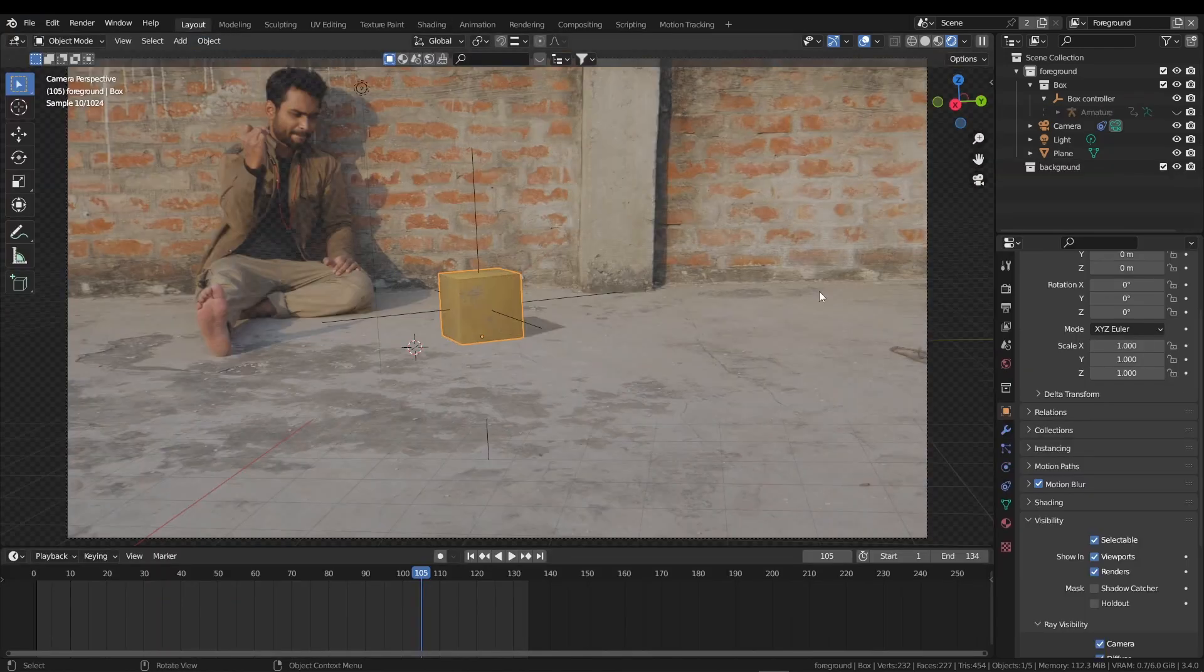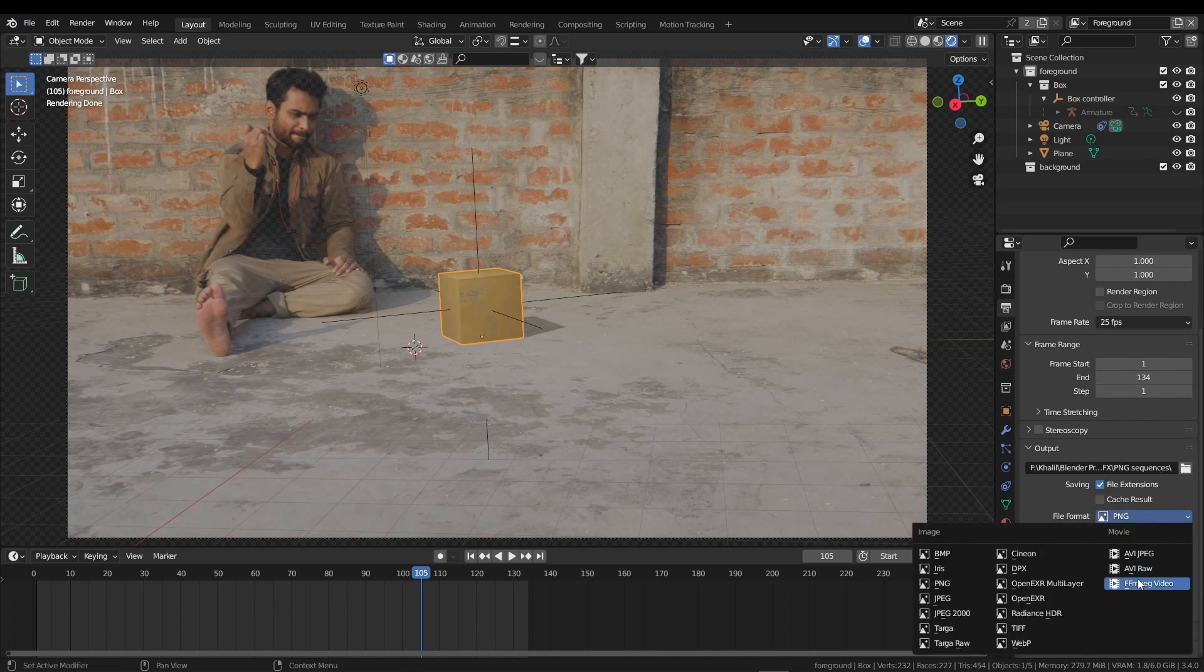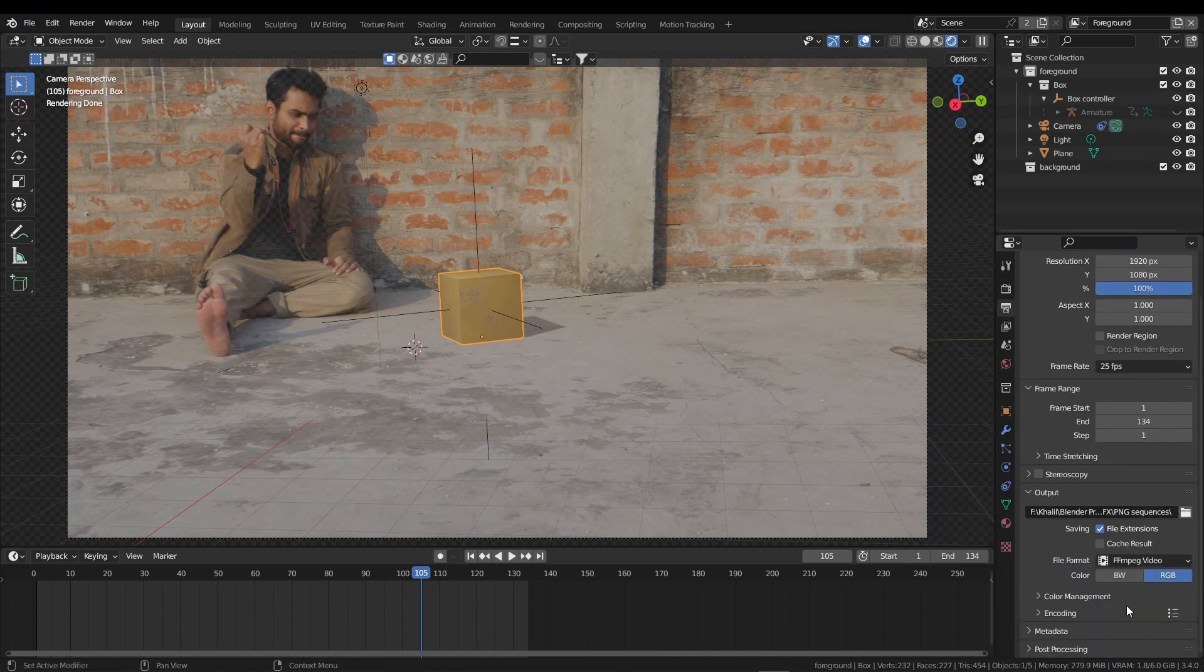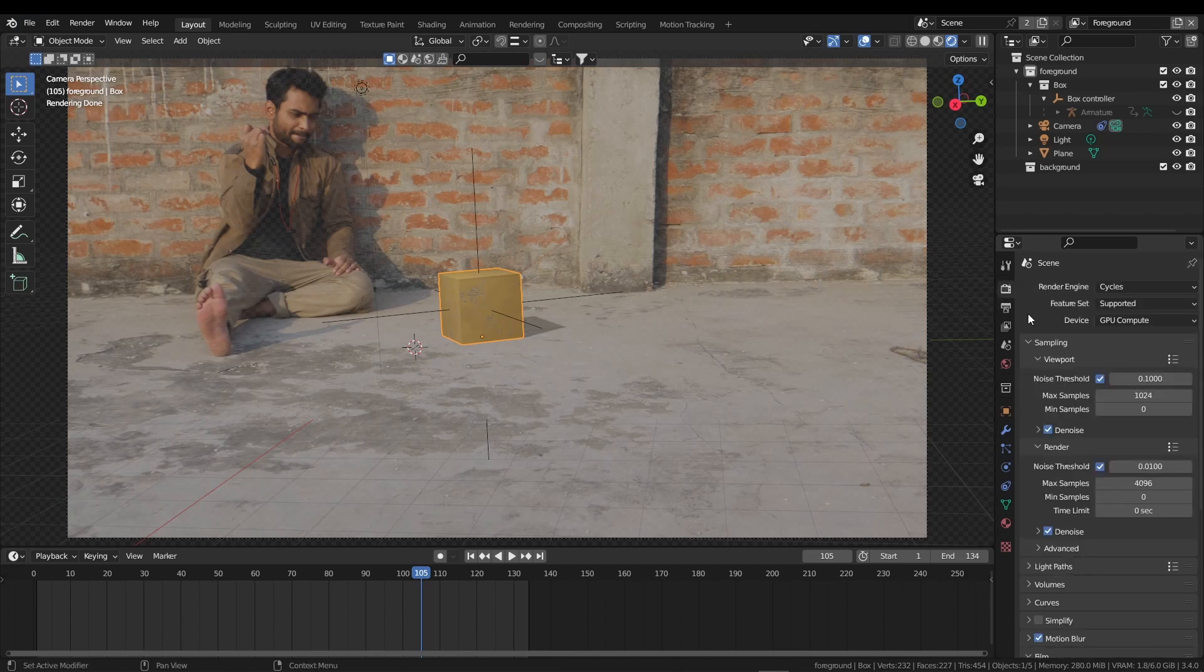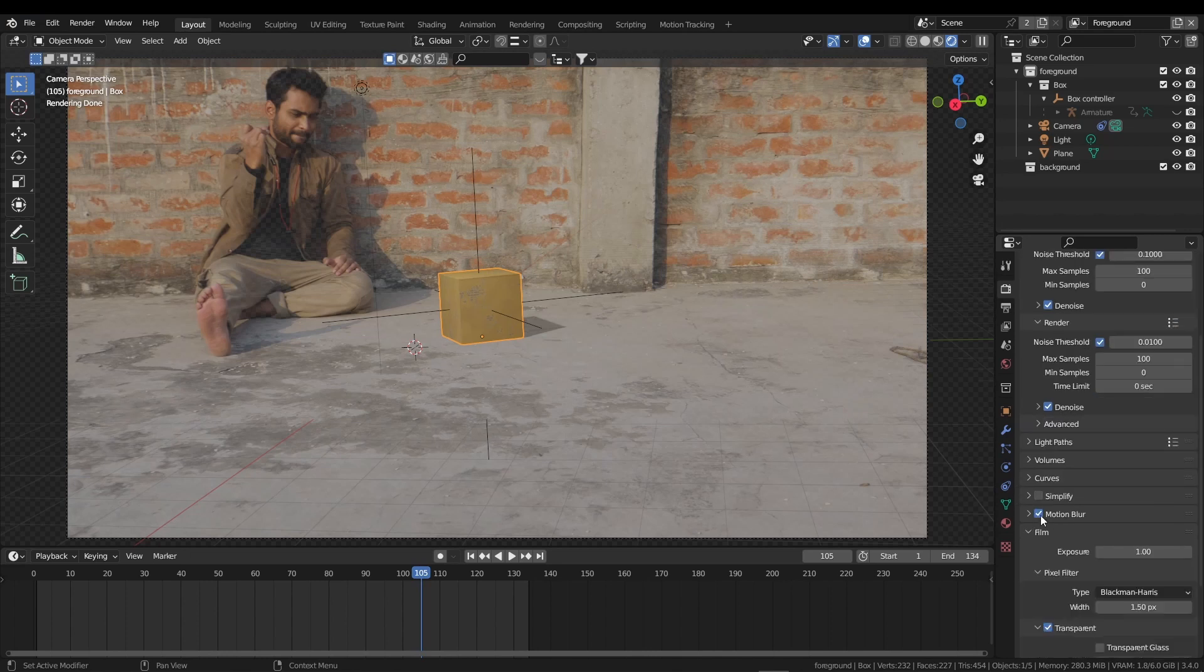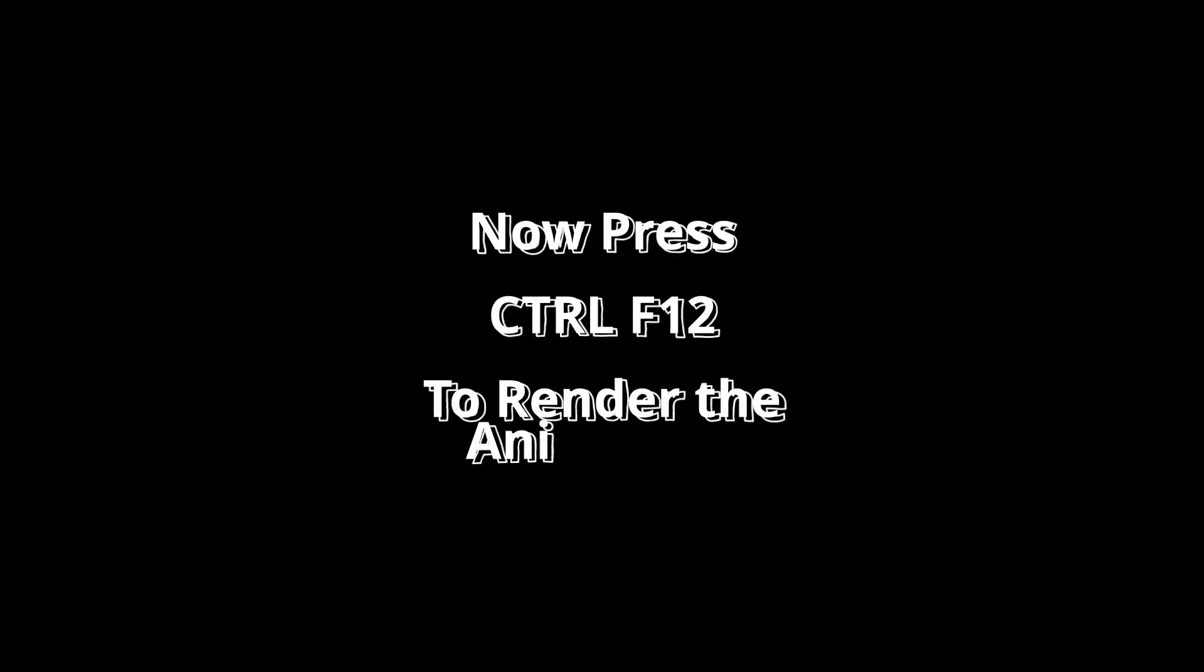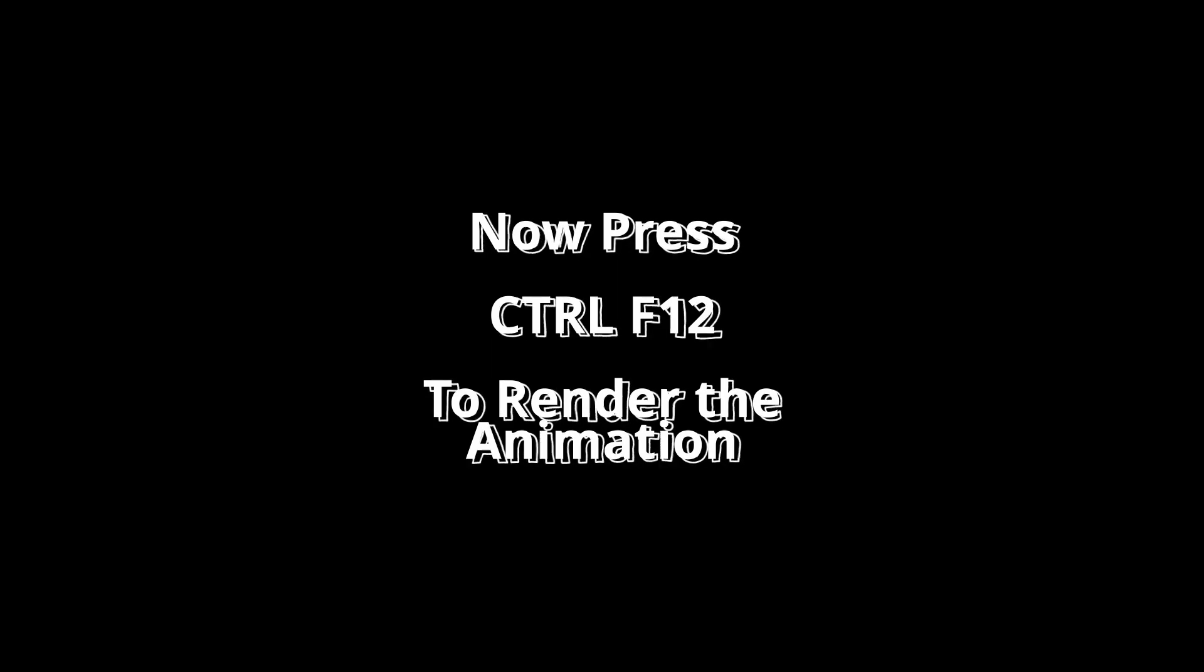Go to layout workspace again. Click on this output properties, select the destination folder and file format, and select the encoding to MP4. It's time for render properties. Reduce the samples to 100 and scroll a bit down. You can find motion blur. If you want then check, and if you don't want then uncheck. Now press Ctrl F12 to render your animation.